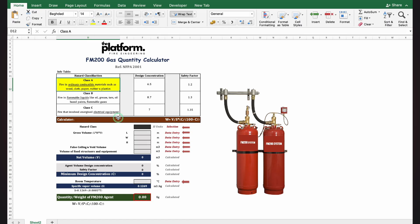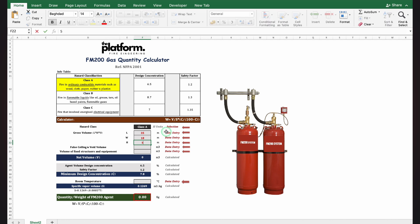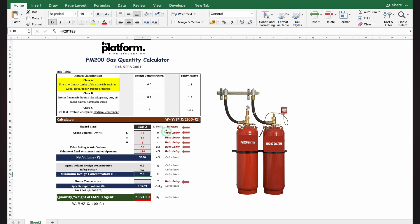For example 2, we start by choosing the hazard class. The library hazard is considered ordinary combustible material, so we choose class A. Now calculating the net volume — starting by the room volume, entering the data as mentioned in the example, then the false ceiling volume and the fixed structure volume. This gives us the net volume required to be protected by the FM 200 gas.